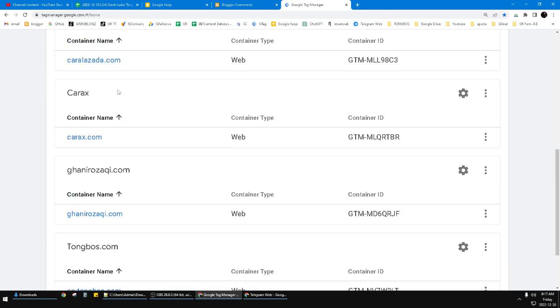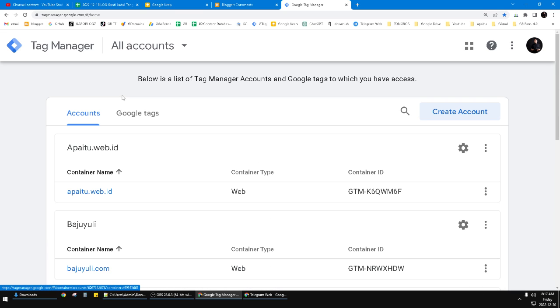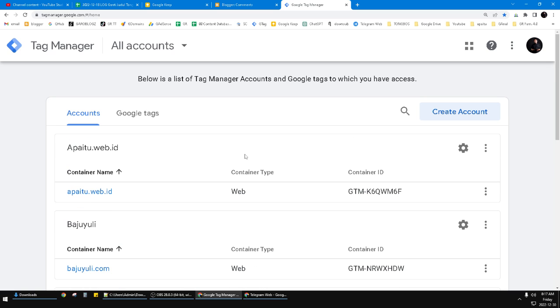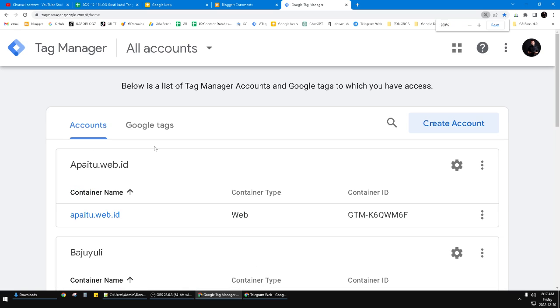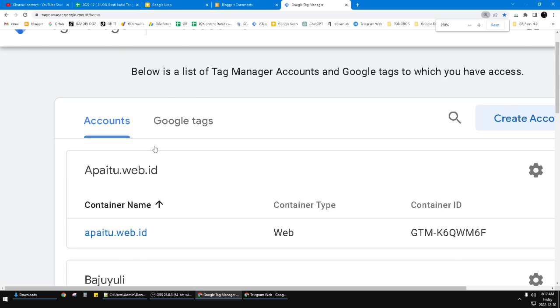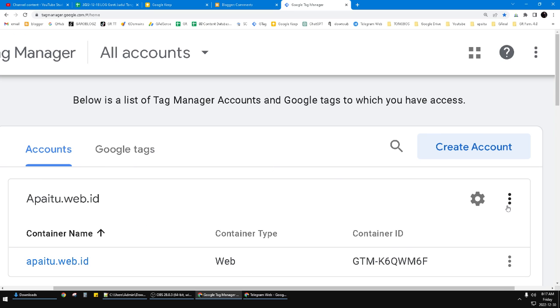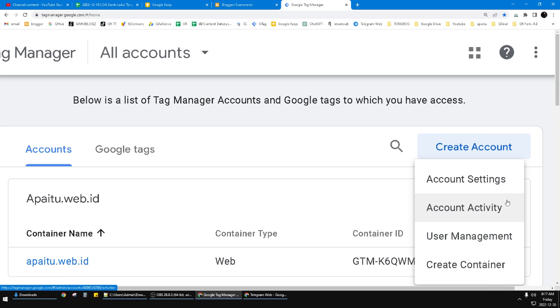If you have a Google Tag Manager account like this and you want to add another container, what you have to do is really easy. You can add it by clicking this triple dot.